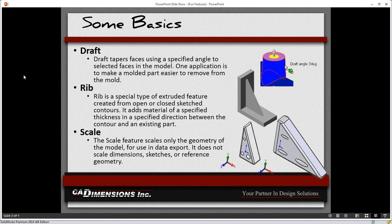I'm going to jump right into some basics. If you have any questions, just type them into the questions box or the chat window, and I'll try to get to them during the watch and learn today, or I'll contact you afterwards with an email. First, we'll look at the draft command, which is going to taper a face — used mostly for molds — giving a degree of draft to allow a part to be easily removed from a mold.